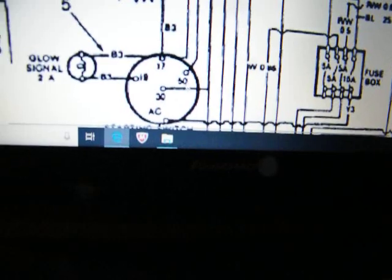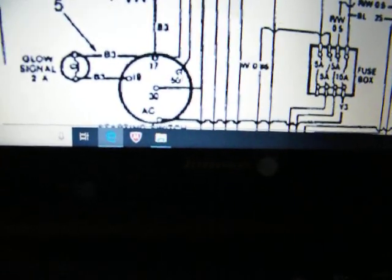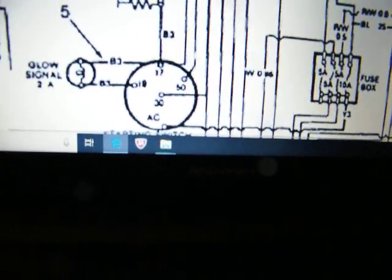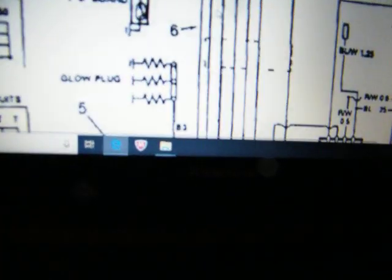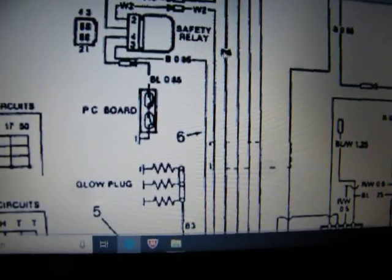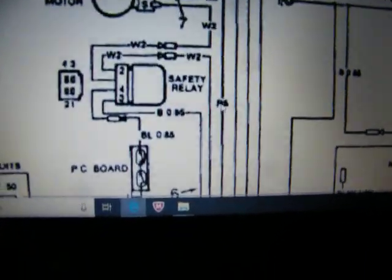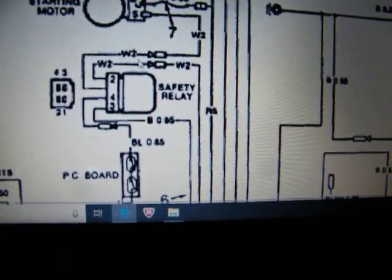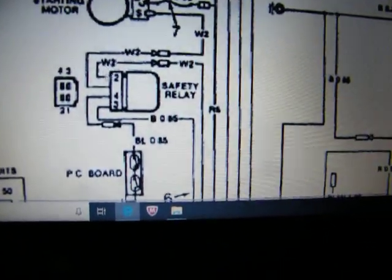and 30. And the 50, just following a little line right straight up, it goes on the opposite side of the safety relay over here, W-2.